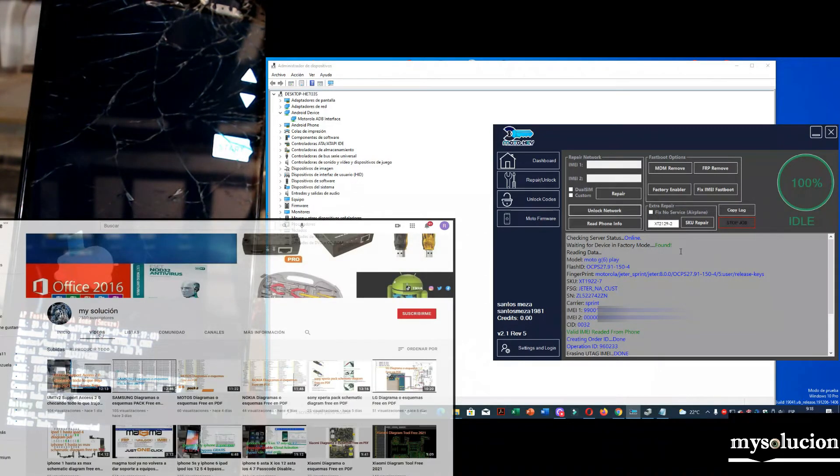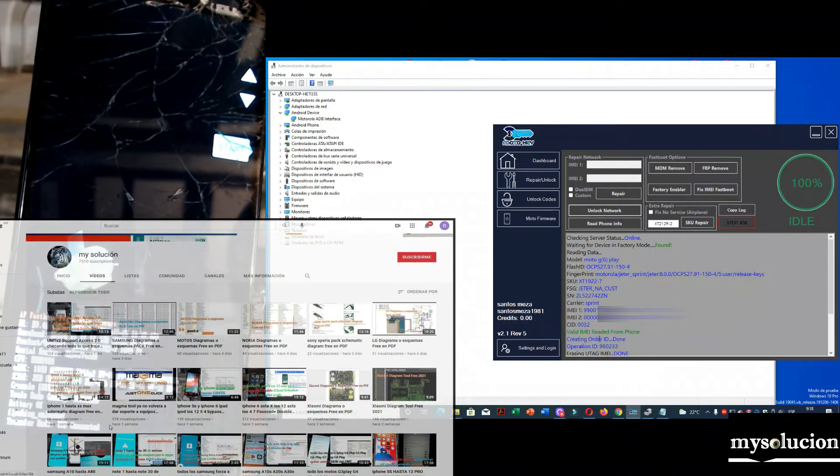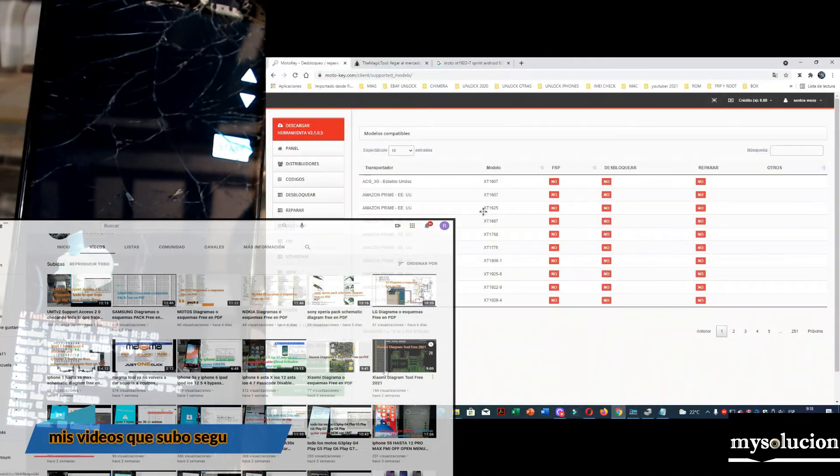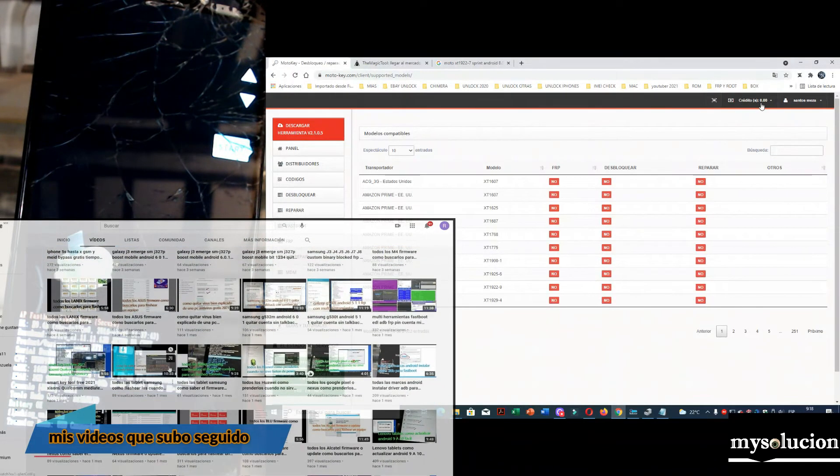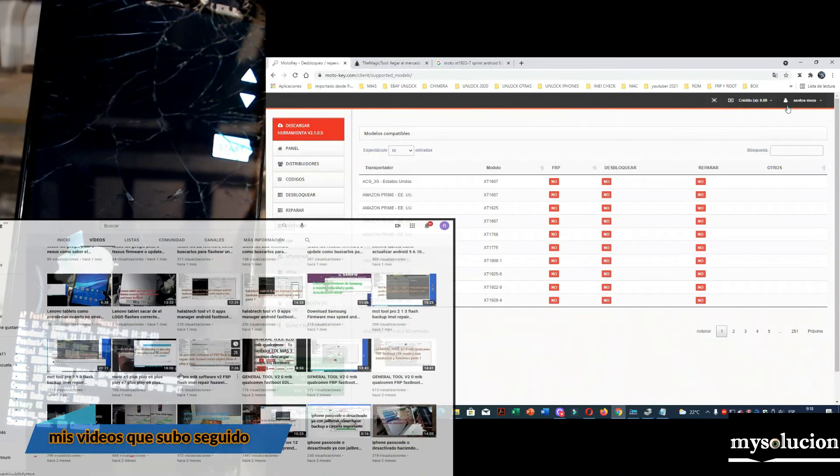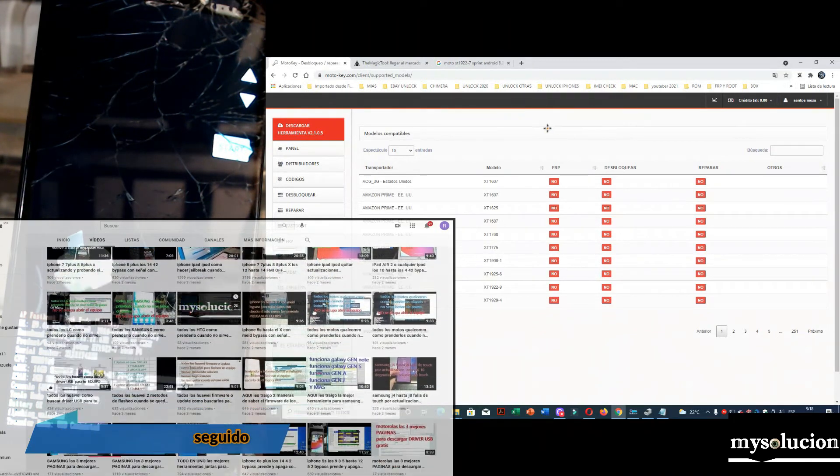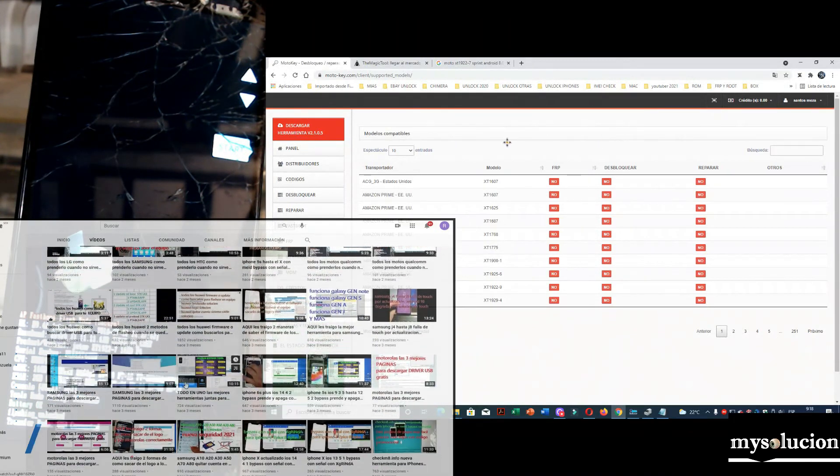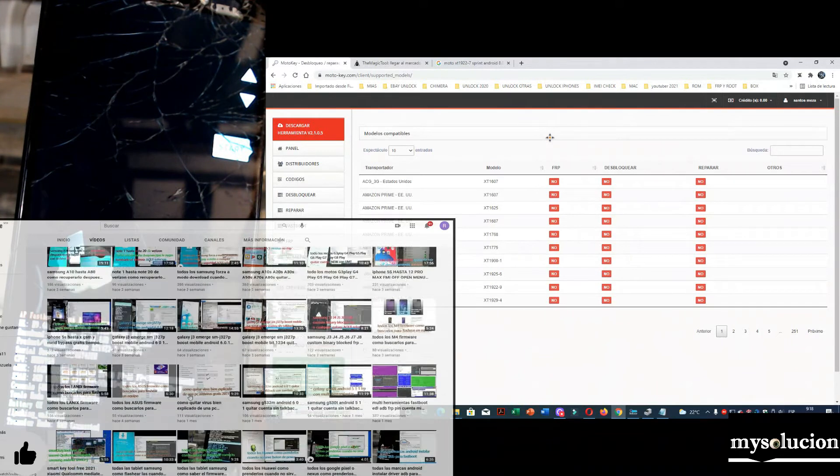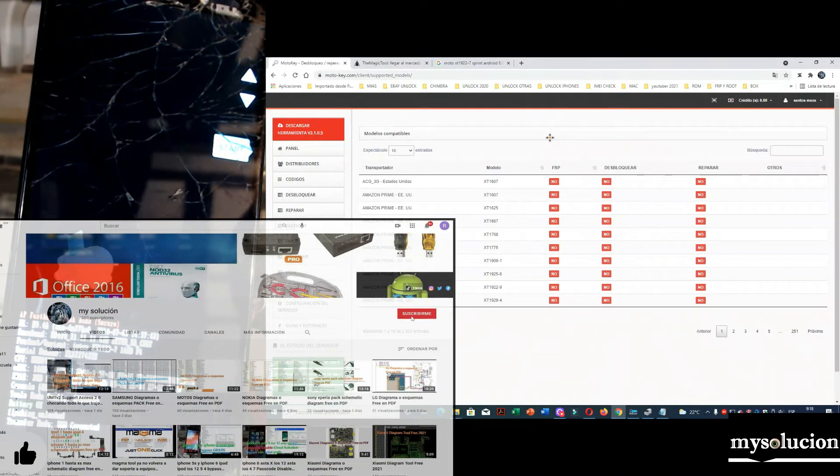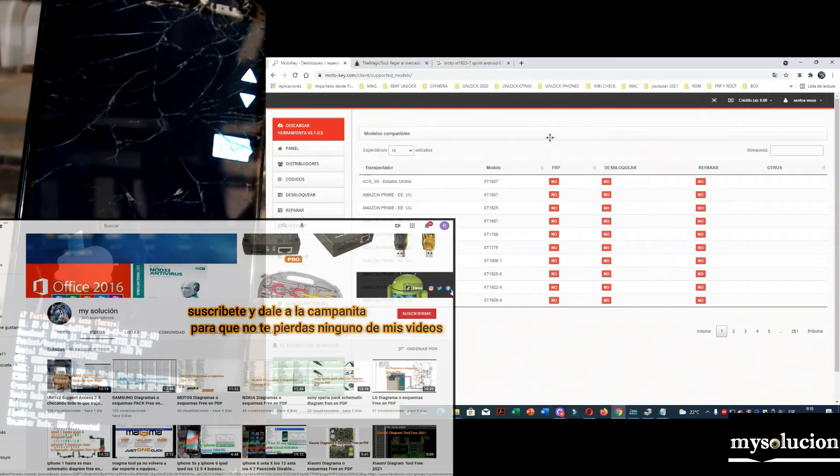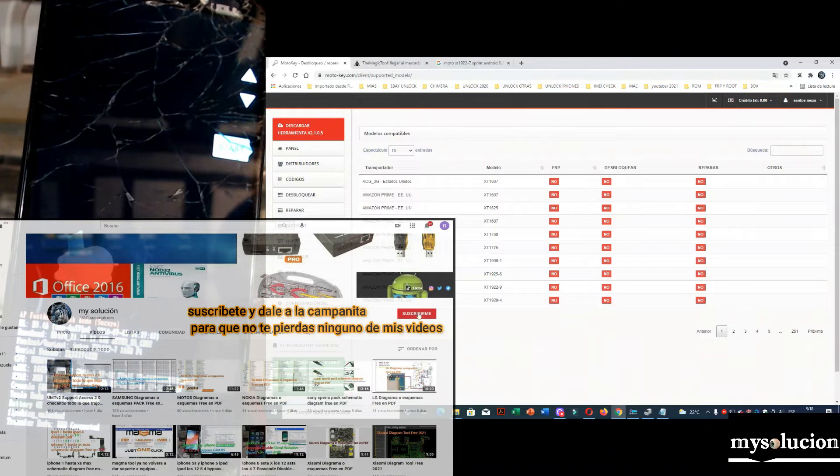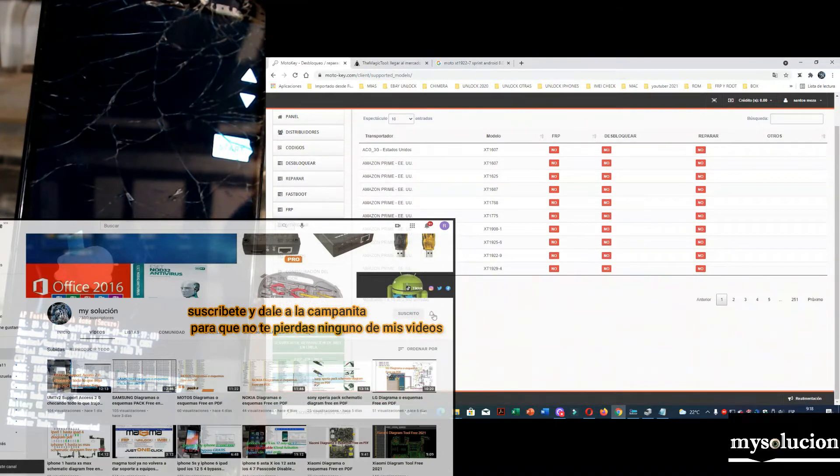Antes de nada, ¿cómo saber qué equipo vamos a liberar o todo eso? Bueno, nos vamos a ir a la página. Aquí estamos en la página. Aquí arriba, como ven, cero créditos. Aquí está mi usuario. Yo ya me registré. Si no está registrado, ahora es nuevo aquí. Te dejo el video aquí abajo para que te registres. Vamos a irnos a modelo soportado. Le damos aquí.